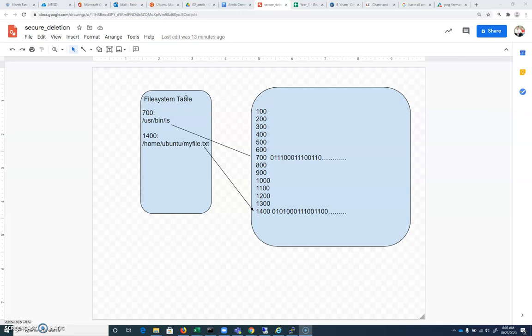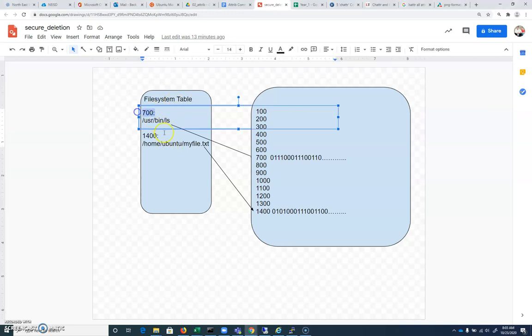So when you try to read to a file or write to a file, the operating system is going to look at this file system table, and it's going to ask what node, what block, where is that file on disk? And so this is essentially like a database of positions on the disk where we need to read things.